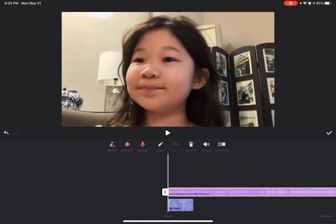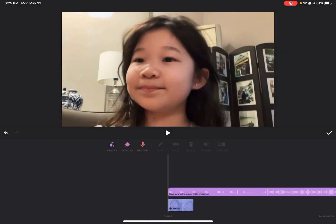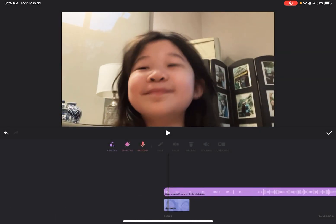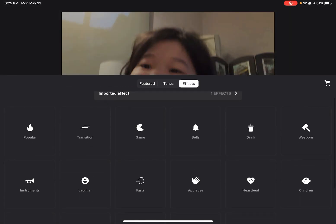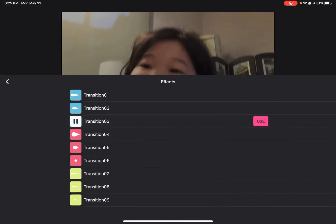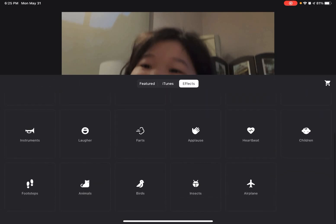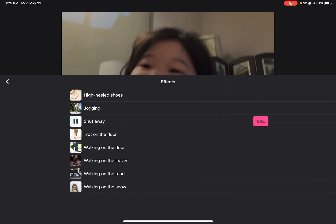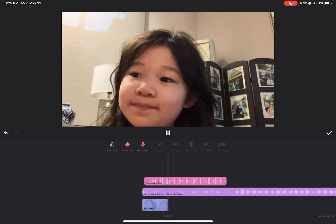So that's the music. Now I'm gonna put the sound effects. I'm gonna go there and put some effects — there's many different effects here. So there's those effects.